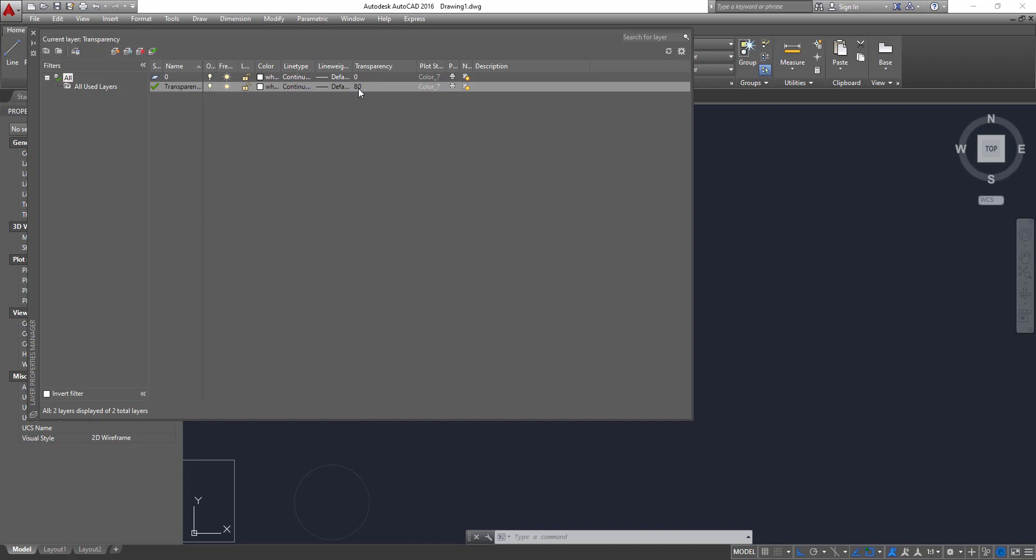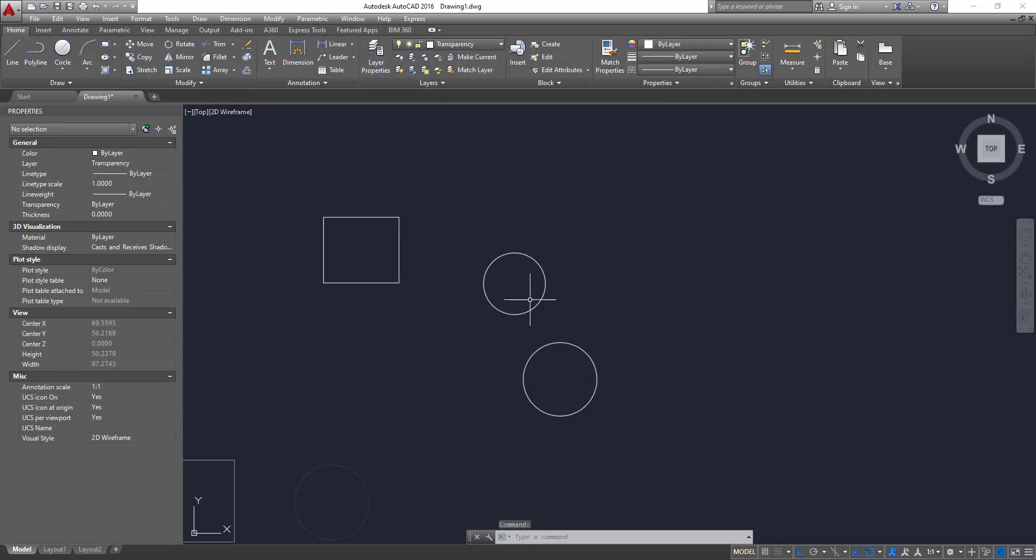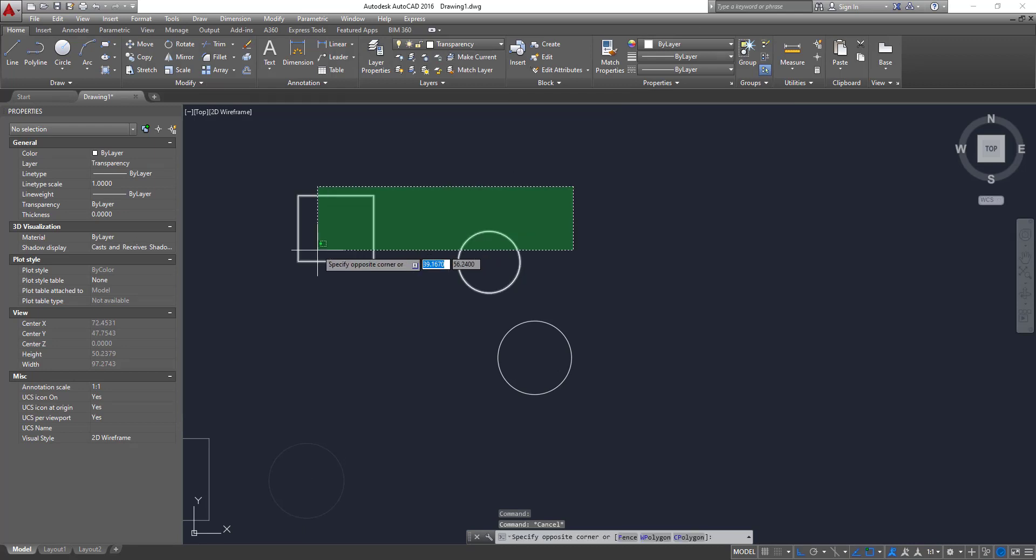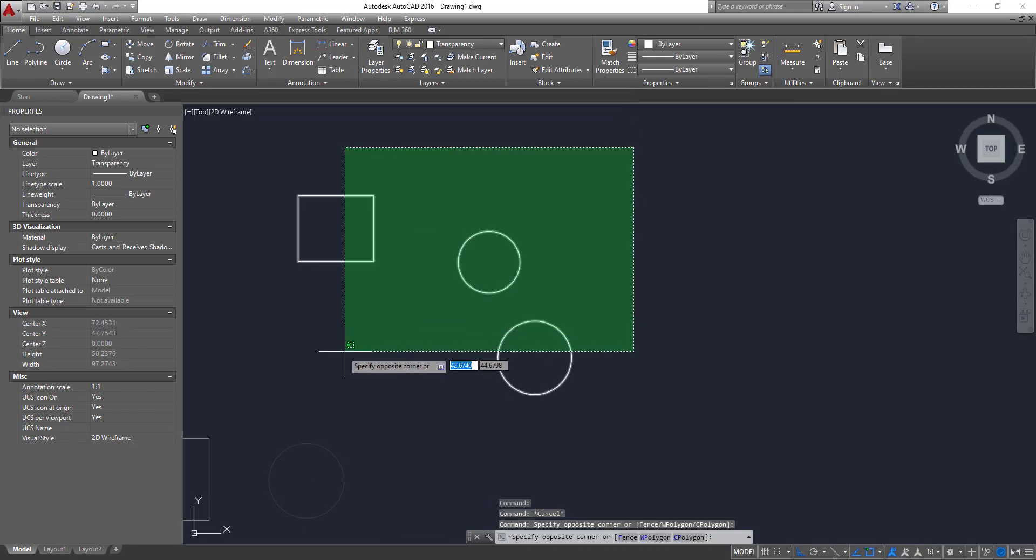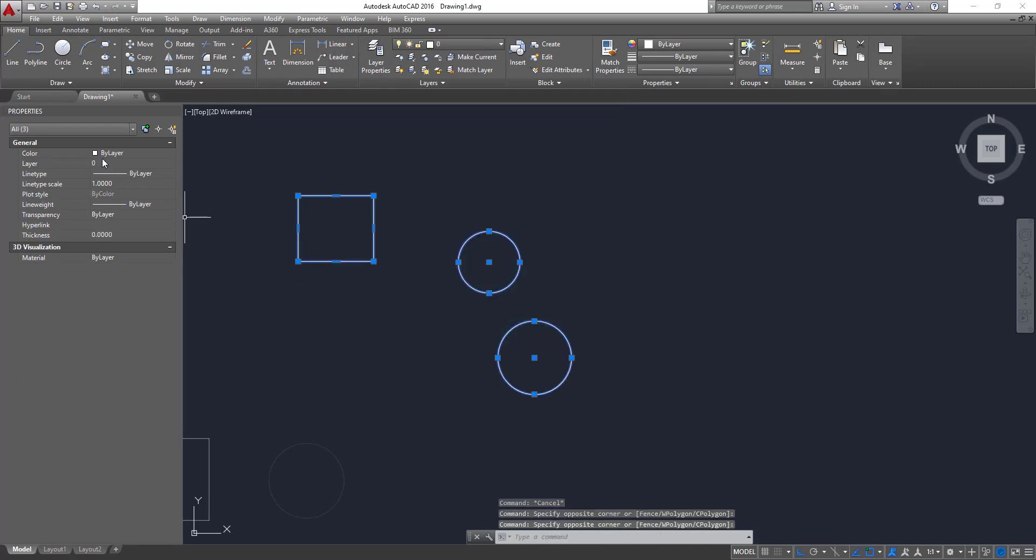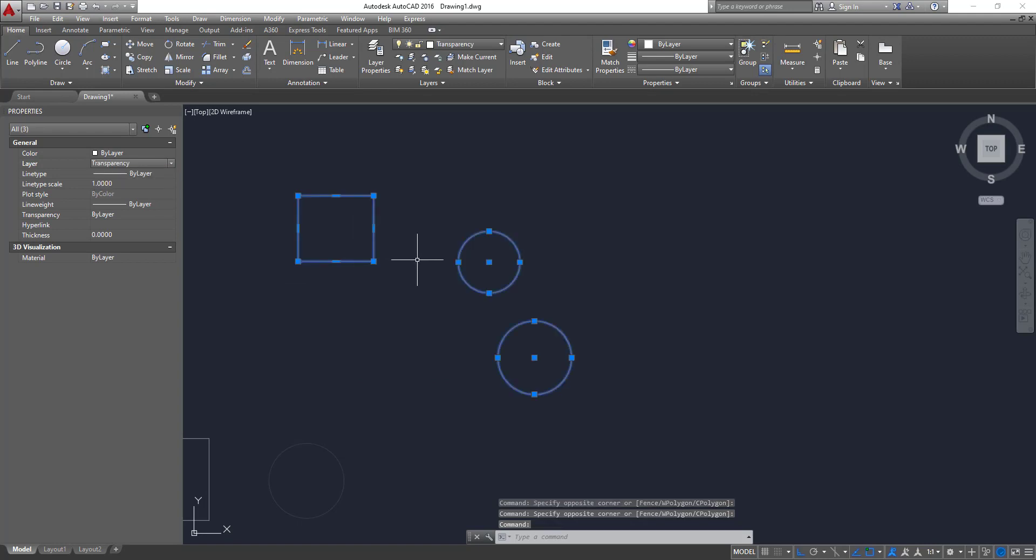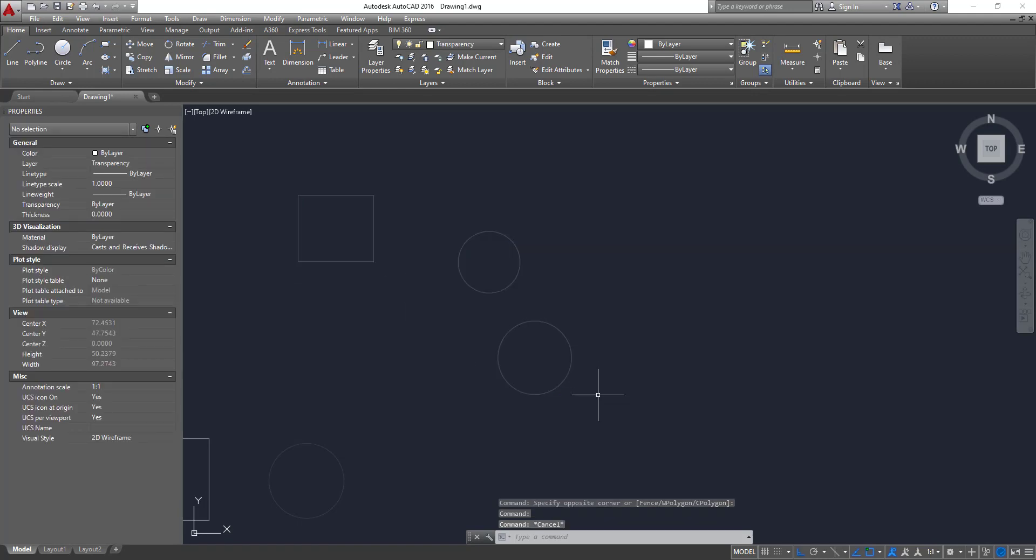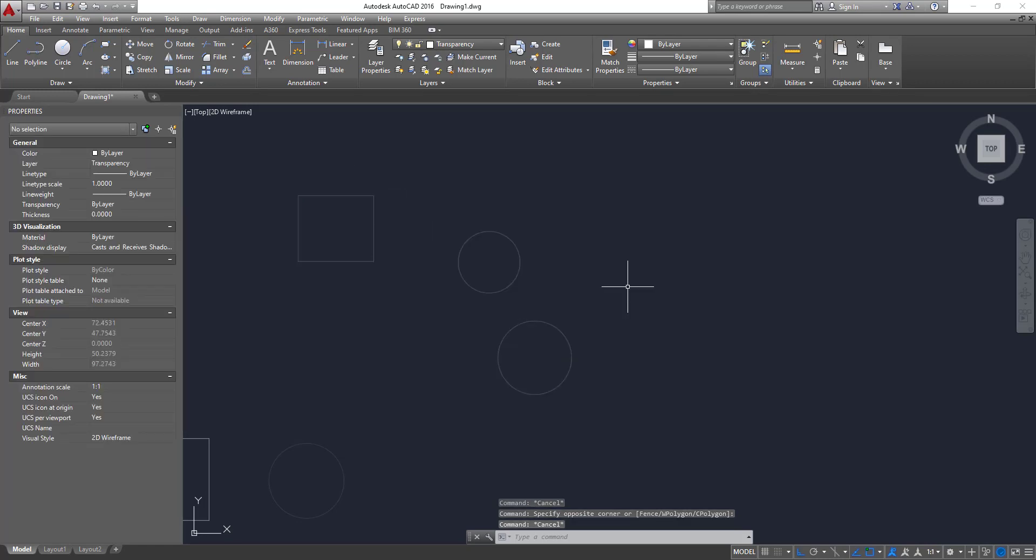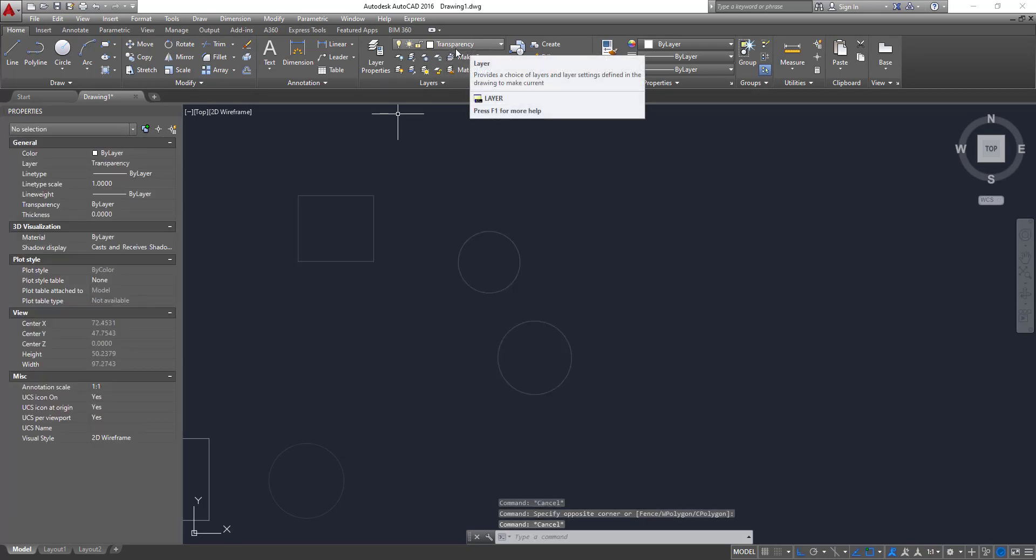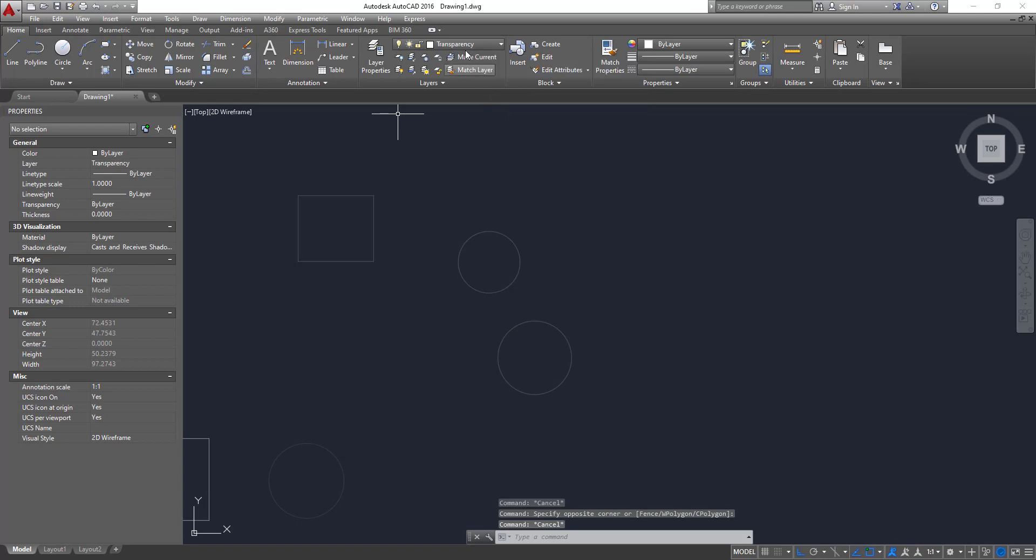So now we have 80% transparency for that layer. So each object that I assign with that layer will have 80% of transparency. Let's try it again. So if you select the objects and change the layer to transparency now, now you can see all these objects have the transparency which has been set up for this layer.